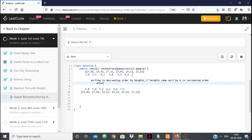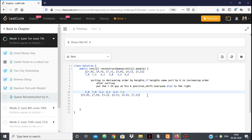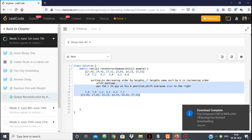To summarize: sort in decreasing order by heights, and if heights are the same, sort by K in increasing order. Then put the i-th person at his K position. If someone is already at that K position, shift everyone else to the right. That is the approach.